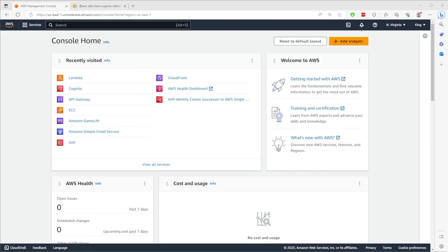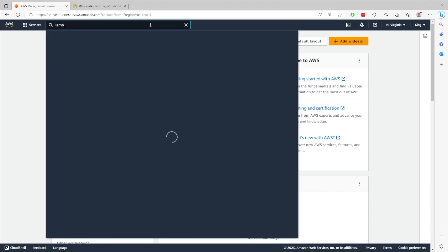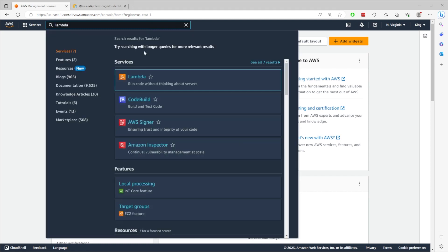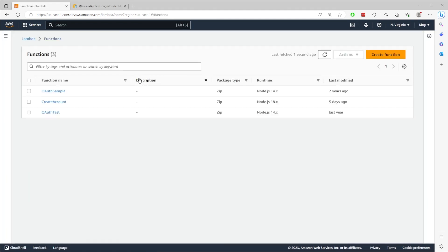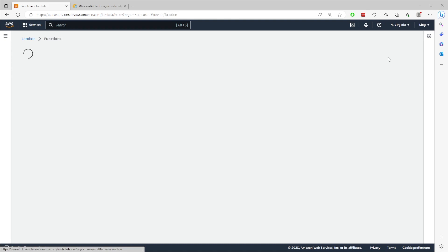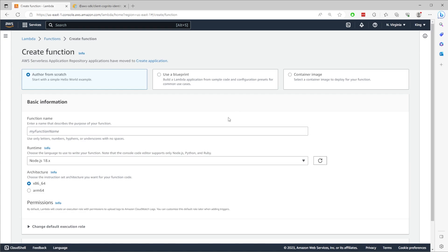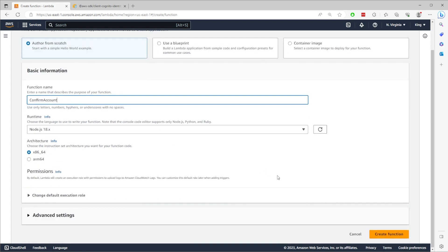Login to your AWS console and search for Lambda in the search bar. Click on Lambda in the menu. Create a new function and give the Lambda a name like Confirm Account. Then set the runtime to Node.js and click Create function to complete the process.